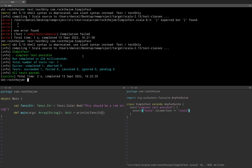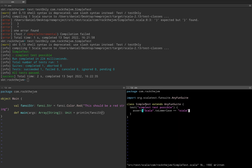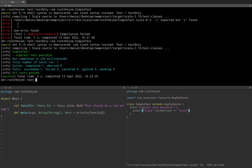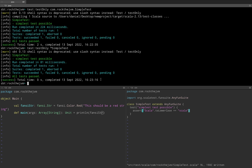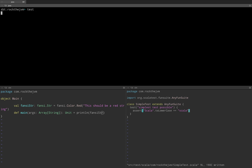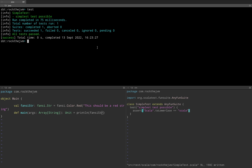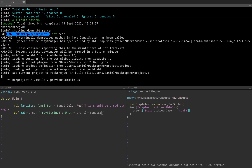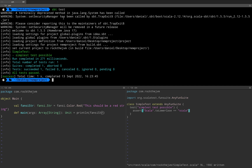If you want to run all tests under the test scope, simply call test in the SBT console — this runs all tests in your test folder. You can also run SBT commands outside the SBT console: quit the console and run sbt test directly. This is true for all commands within the SBT console — any command you execute inside can be prefixed with sbt and run independently from the command line.